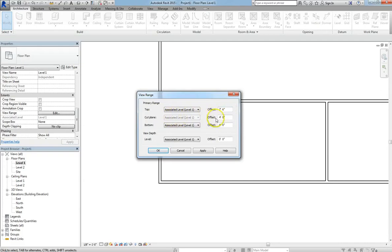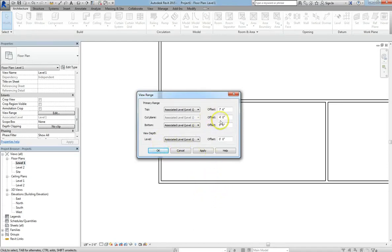Now what top will do is hide anything above the 7'6 plane. With the cut plane, think of it like you're chopping halfway through your room. So if we have a window here at 5 feet, because our cut plane is at 4 feet, we're not going to be able to see it, and I'll show that here in a sec.